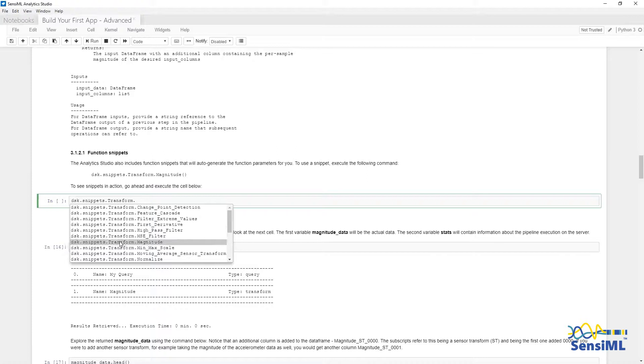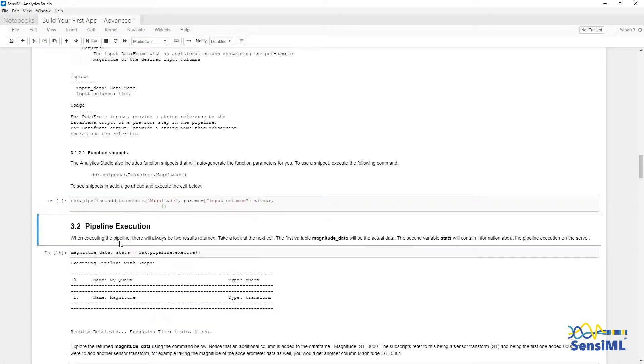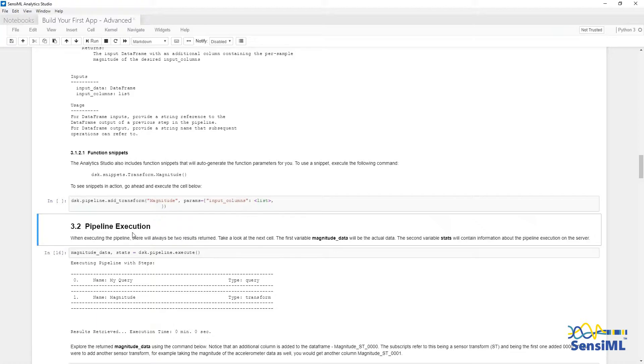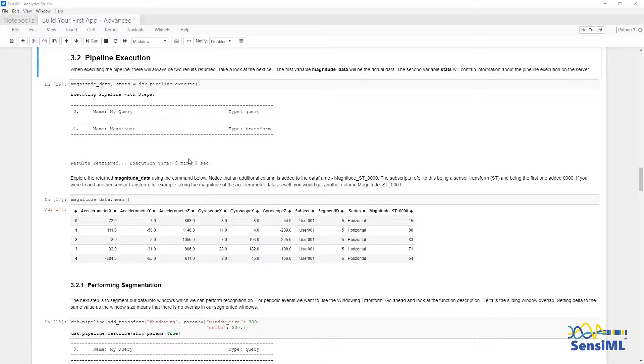Then add parentheses, and hit Shift Enter. This generates the function call, along with the default parameters, and parameters you need to fill in. One thing to note, the transforms aren't added to the pipeline unless you execute the cell. In this case, we have already added the magnitude transform, so there is no need to add it again.